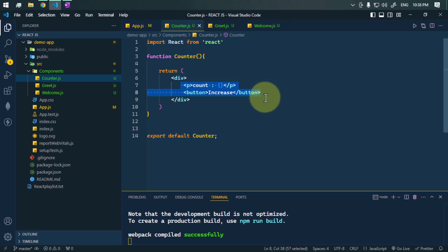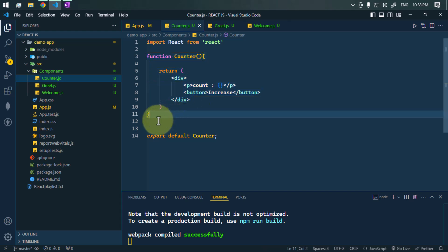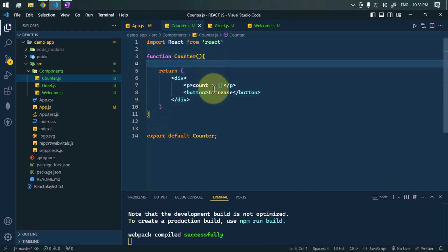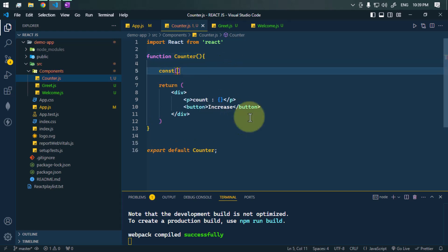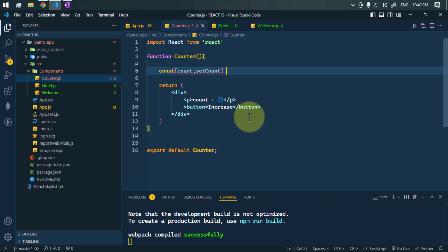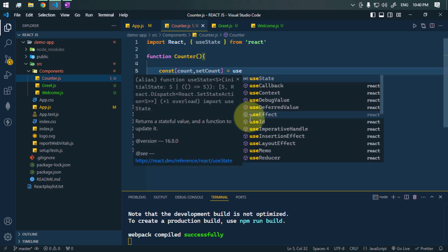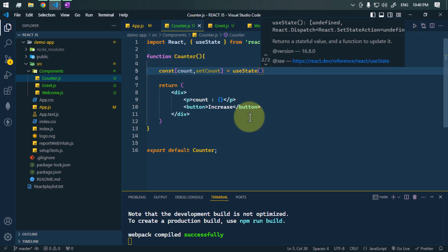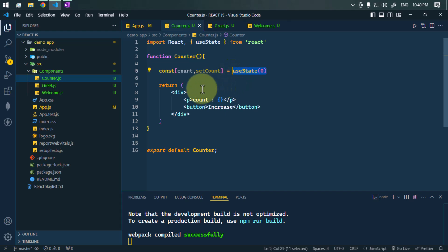To hold and increase the value of this count, we need state. By default, functional components cannot have state, but with the introduction of hooks, functional components are now more powerful and can manage their own state. Let's use the useState hook — we'll use a count state variable and a method called setCount to set the value of the state, then call useState passing the initial value.